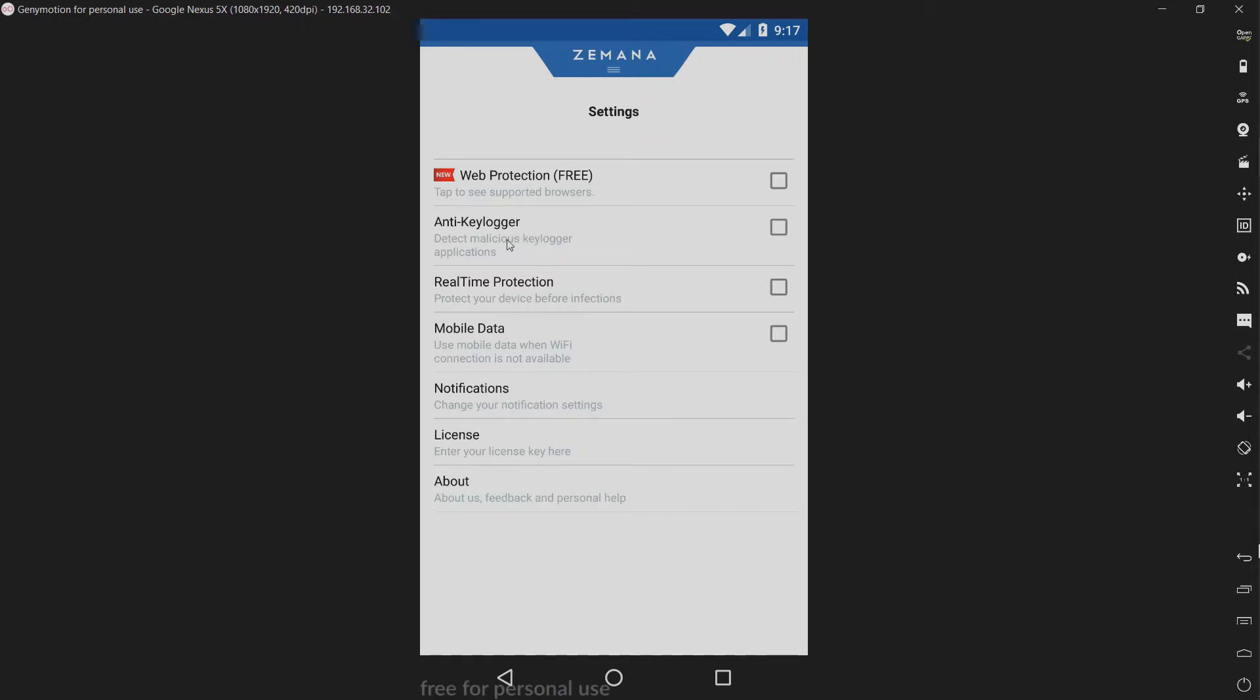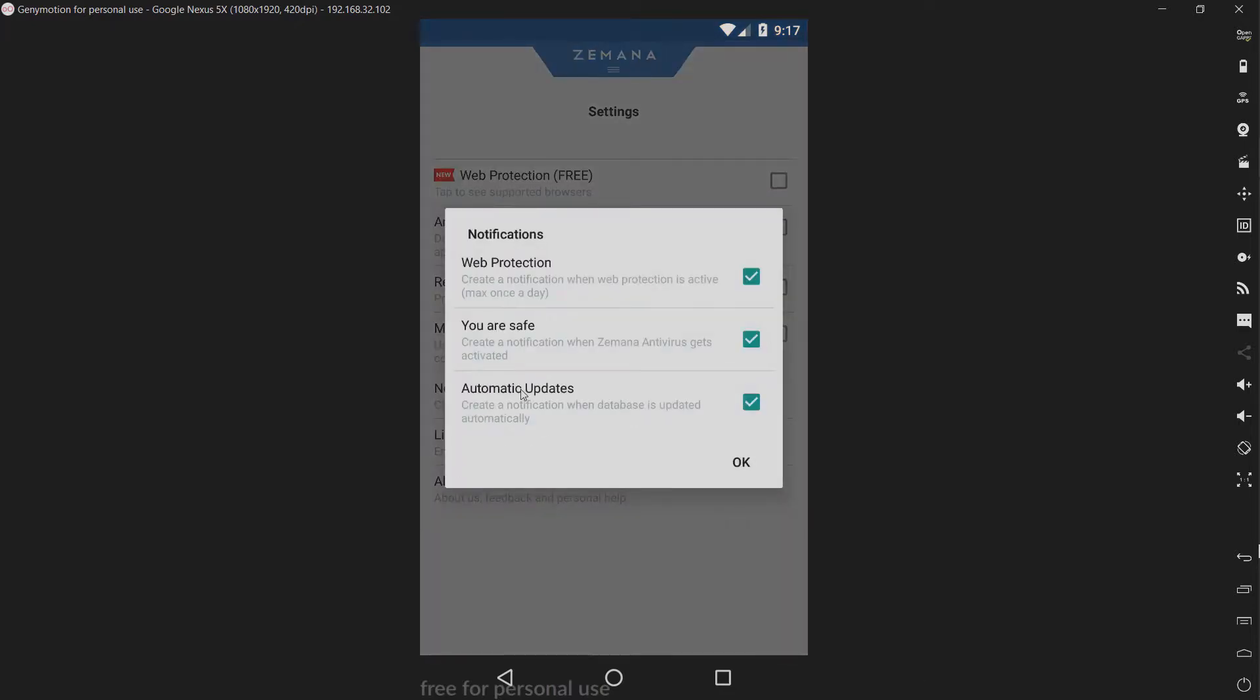We have an anti-keylogger, which is cool. We have real-time protection, and we have mobile data - use mobile data when Wi-Fi is not available. We have notifications. Change your notification settings. You can change all this.